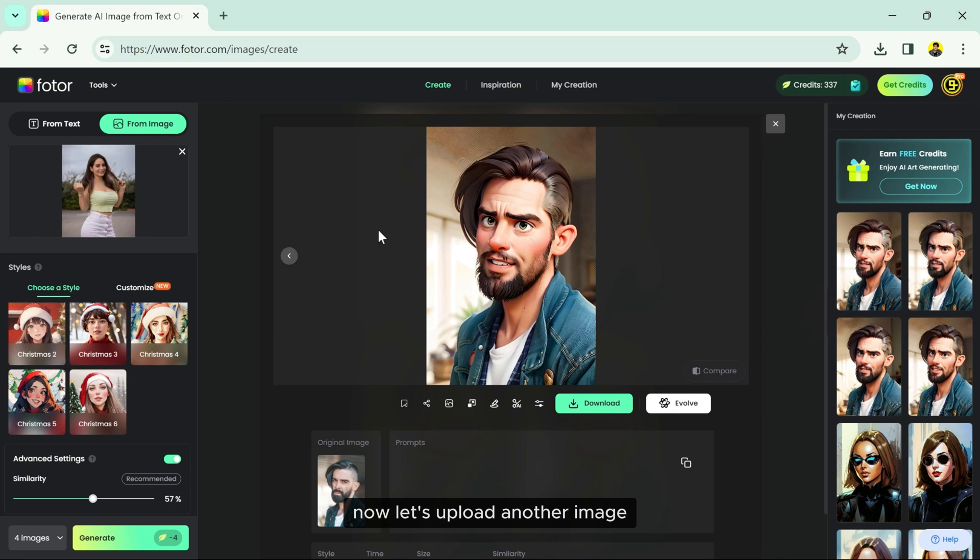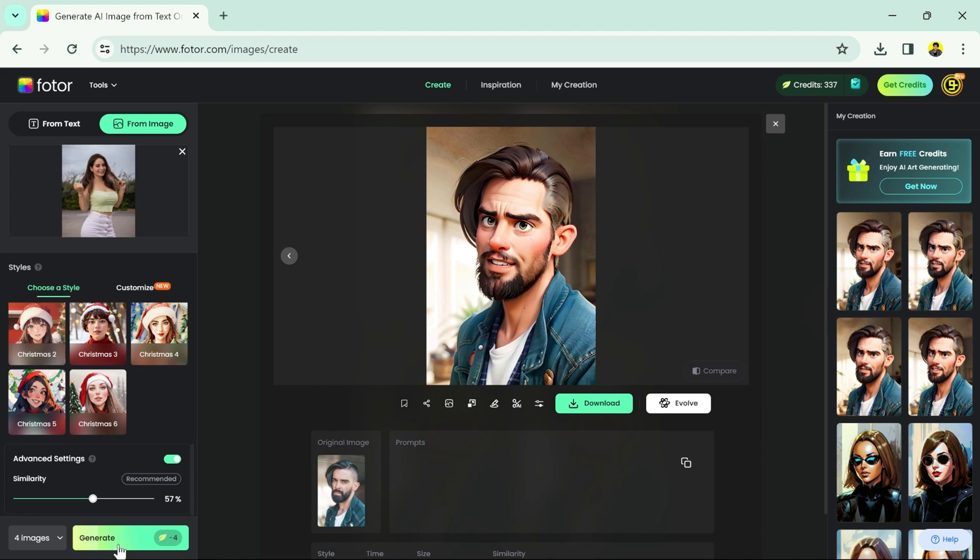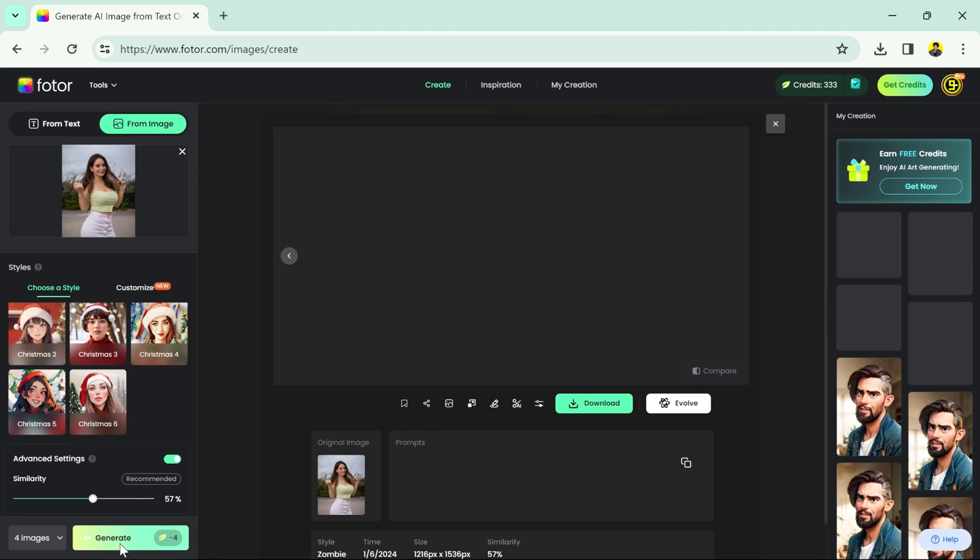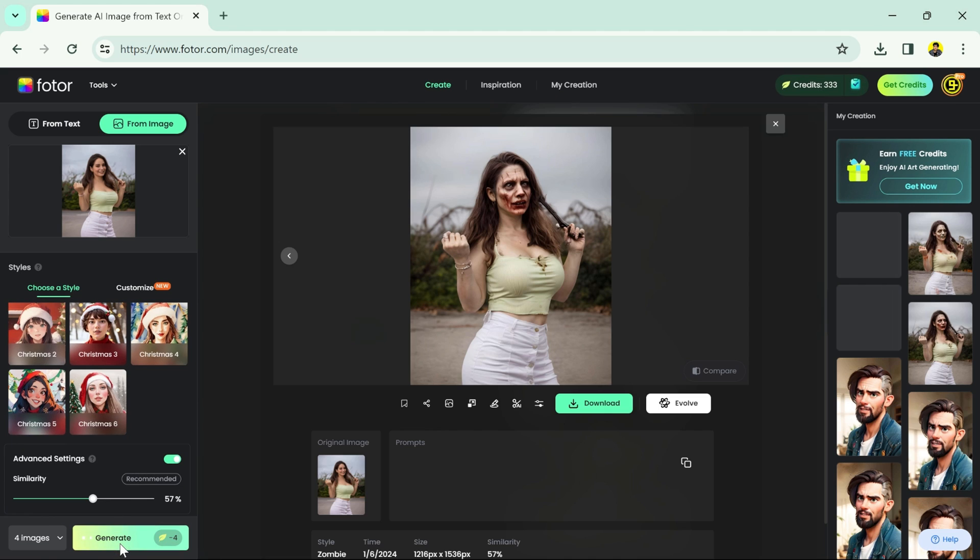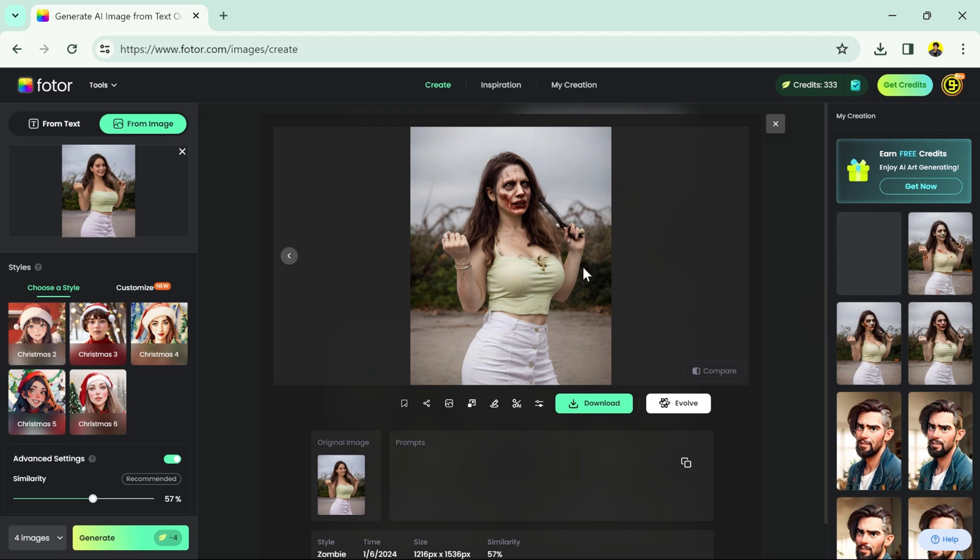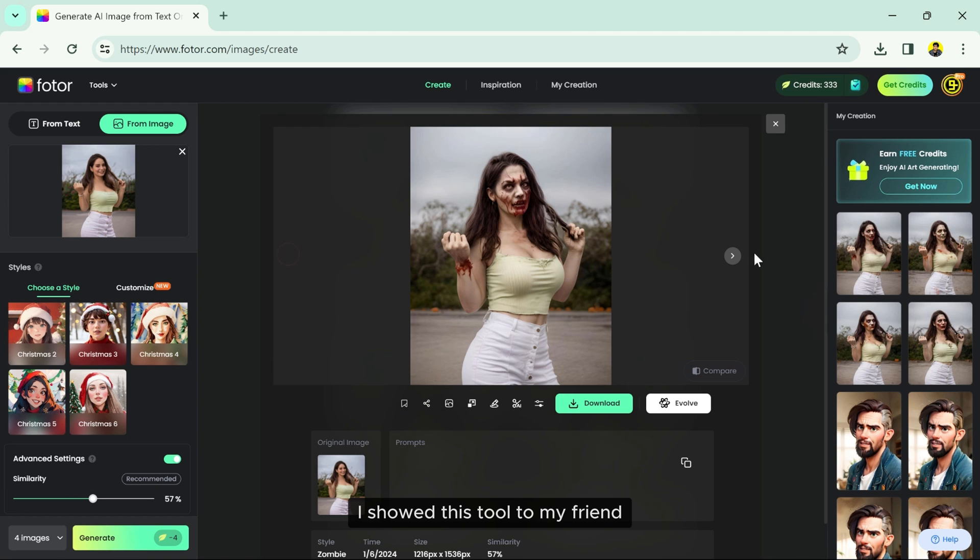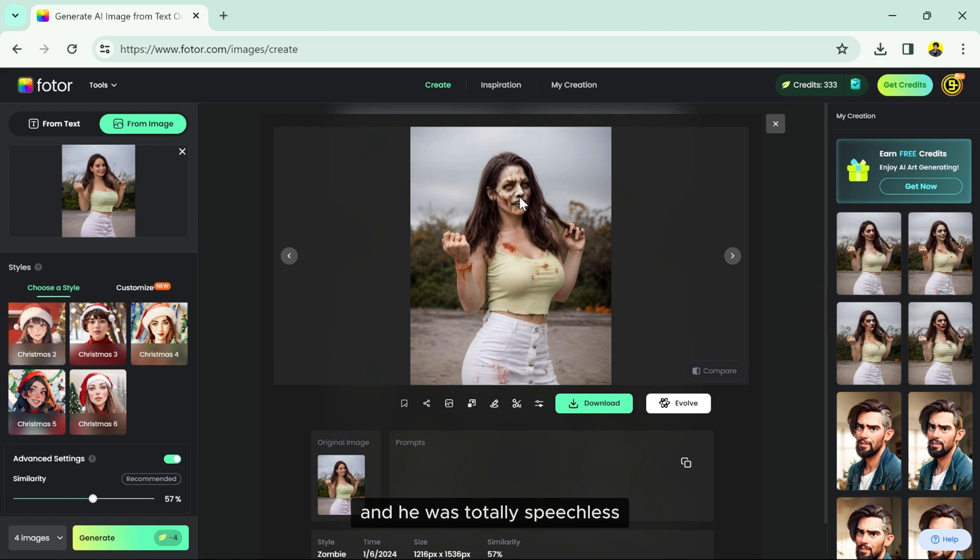Now let's upload another image and create another character. I showed this tool to my friend and he was totally speechless.